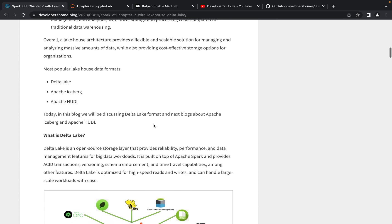Delta Lake is an open-source storage layer that provides reliability, performance, and data management features for big data workloads. It provides ACID transactions, versioning, schema enforcement, and time travel capability. We store data in raw format but still get ACID properties. You can do versioning, create indexing such as Z-order, and do partitioning. We treat these as SQL tables while still storing data in raw format — that's what Delta Lake is.